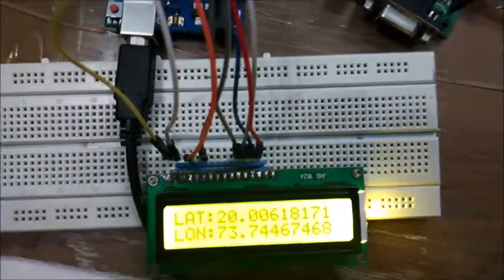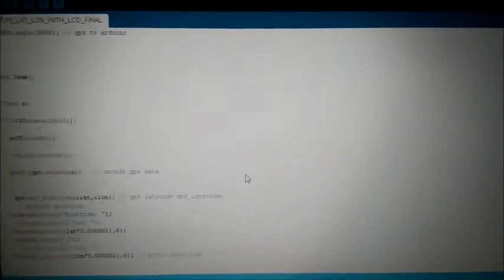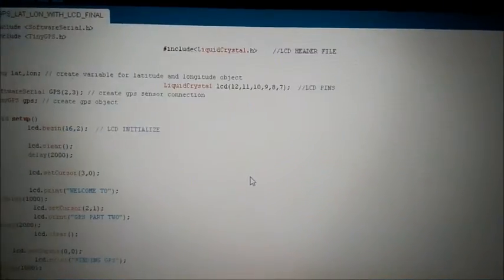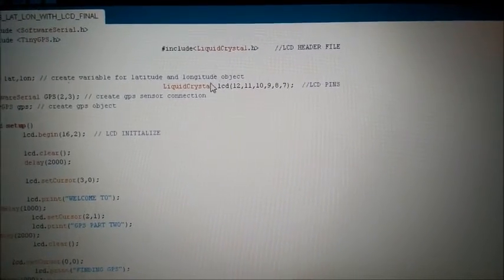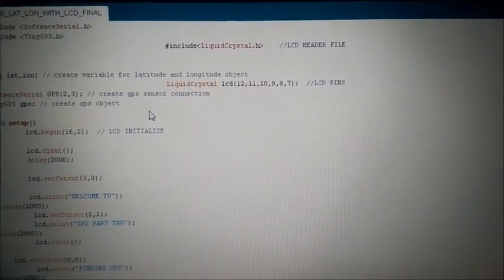Let's have a look at the code. There is not much of change in the code except the introduction of LCD header file and the LCD declaration.